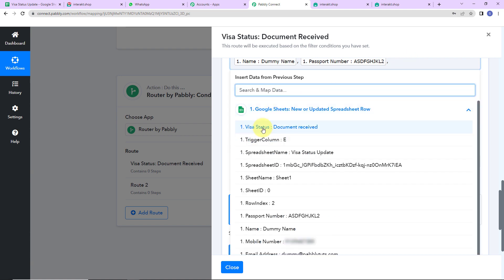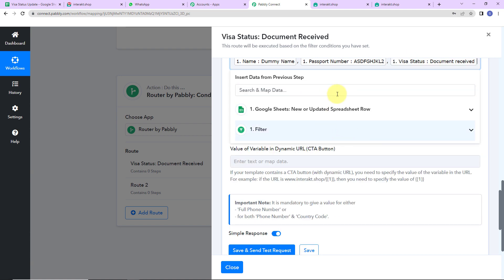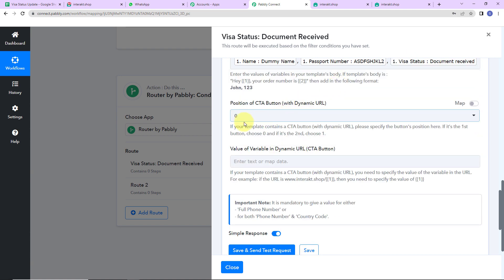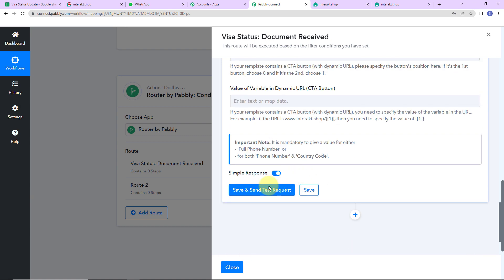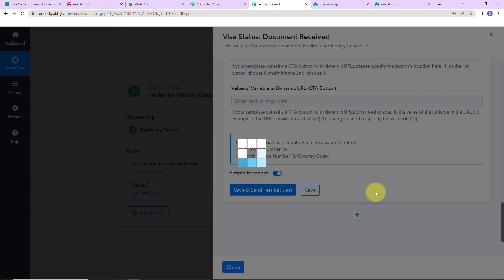Then I need the visa status — and here it is. Since we did not select a CTA button, I am going to leave that blank. Now let's click on save and send test request.